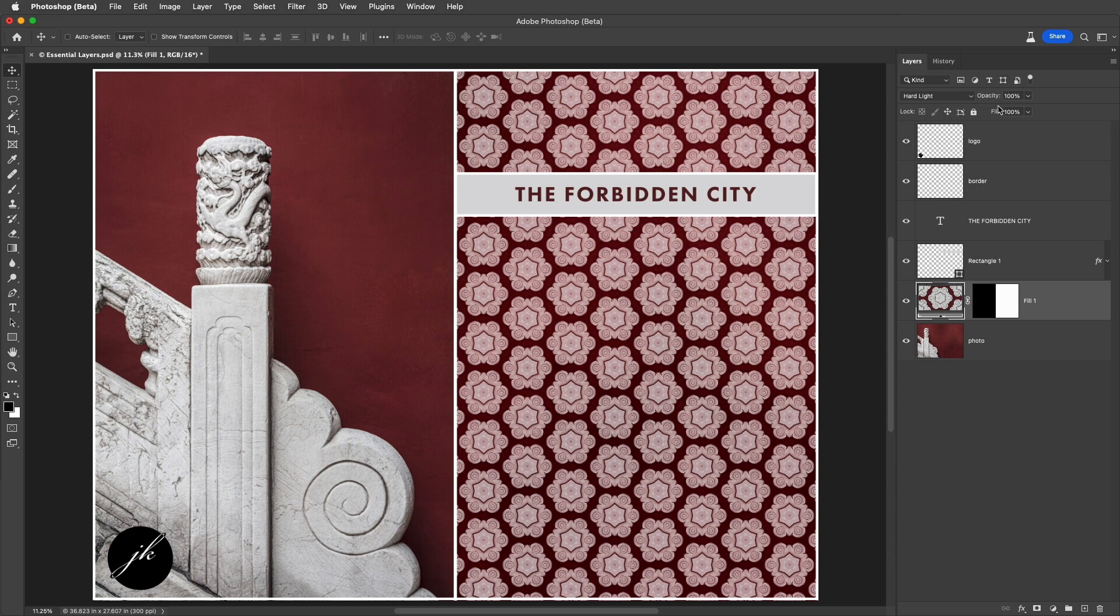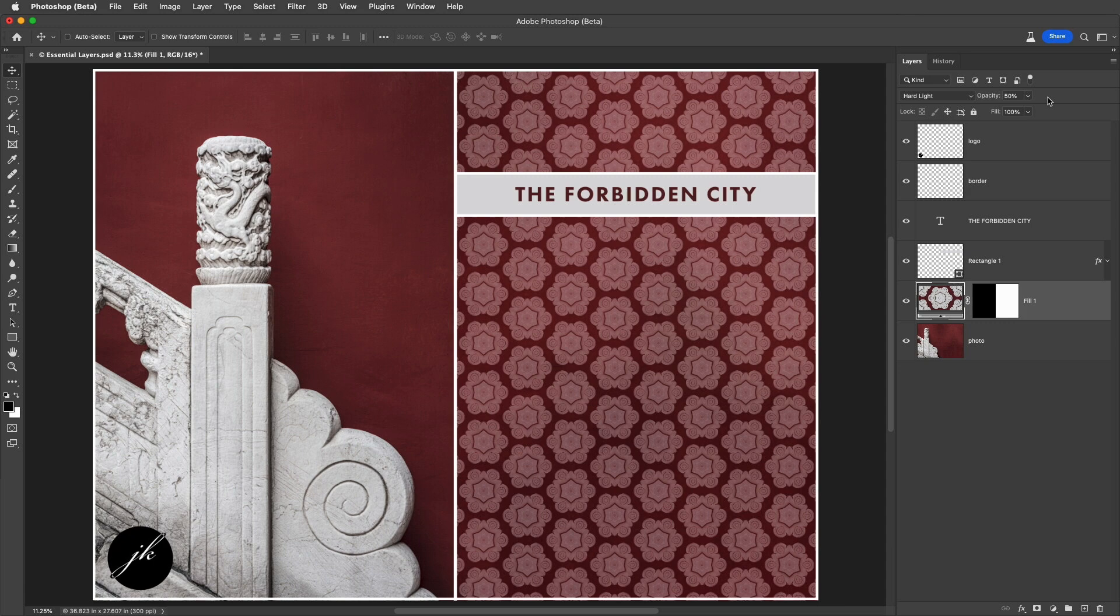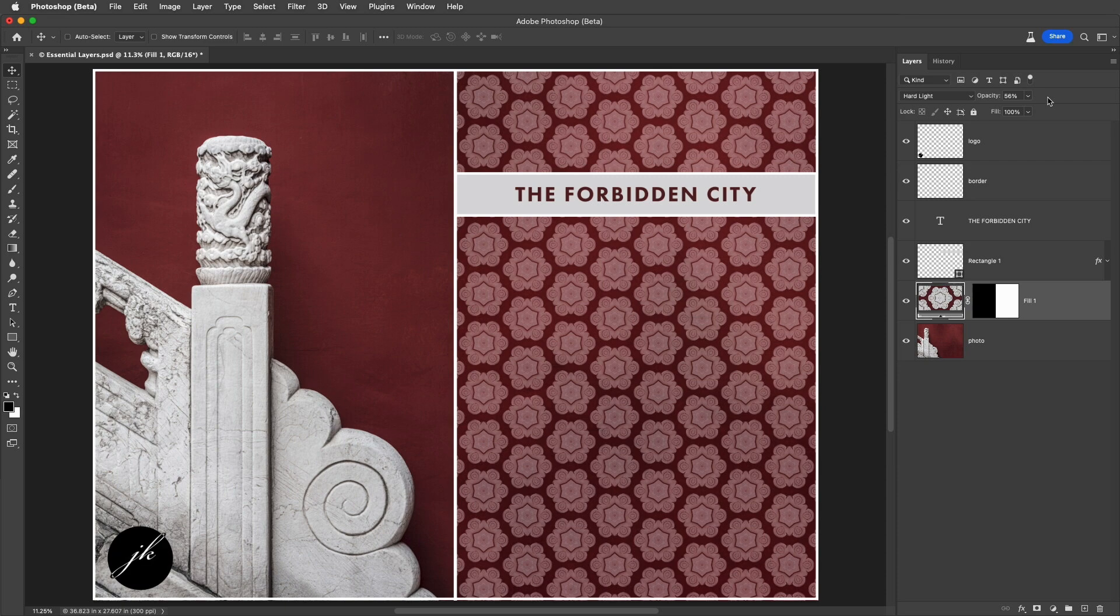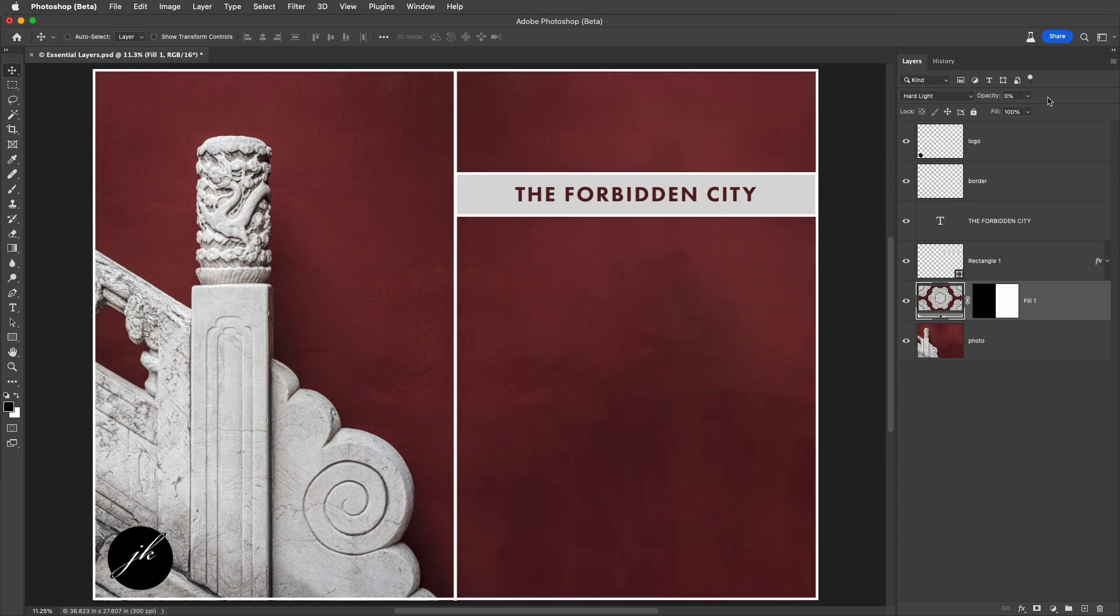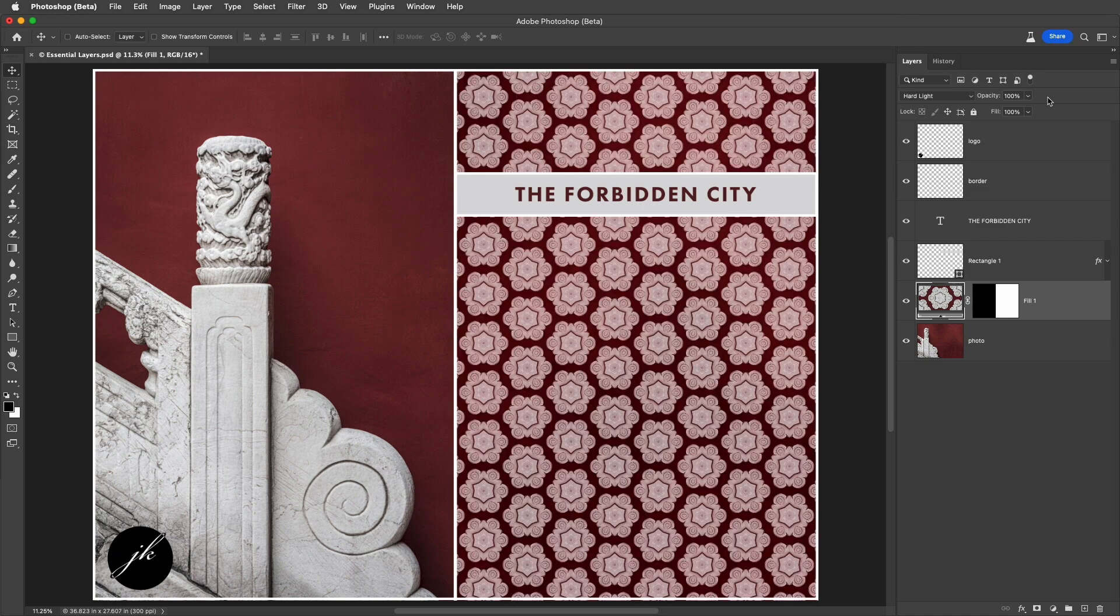To quickly change the opacity of a layer, again with the Move tool selected or any tool that doesn't have an Opacity setting in the Options bar, I can tap a numeric key like 5 to get 50%. If I tap two numbers quickly like 5, 6, I'll get 56%. If I tap 0, 0, it'll take it down to 0%, and tapping 0 once will bring it back up to 100%.